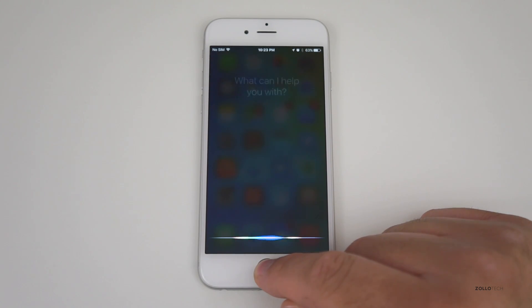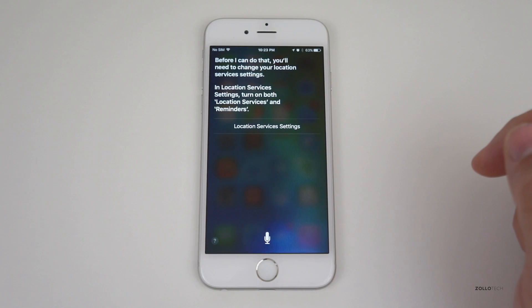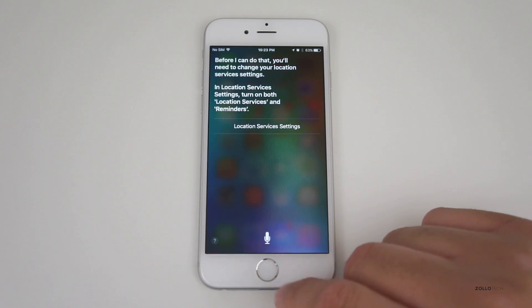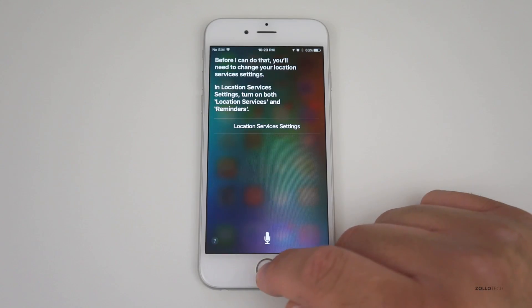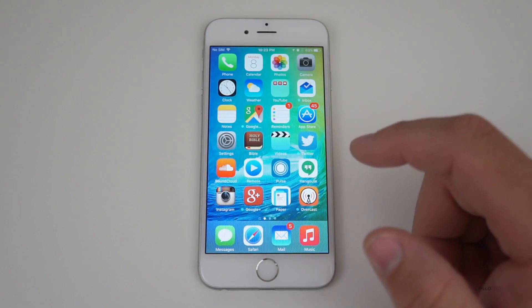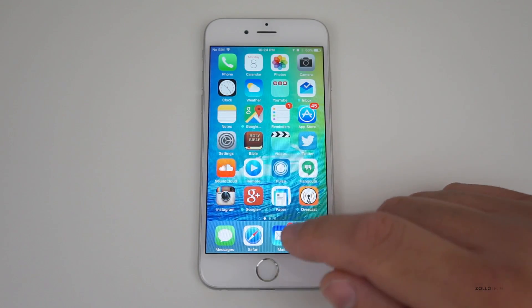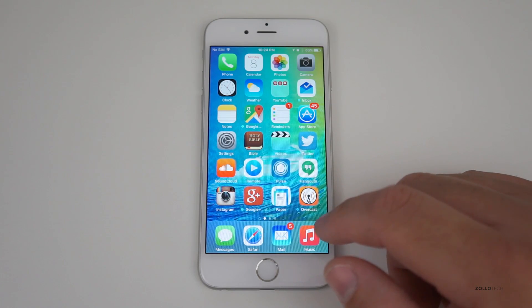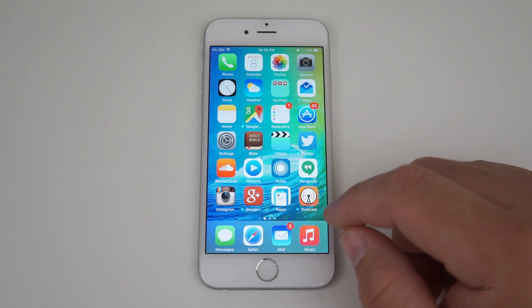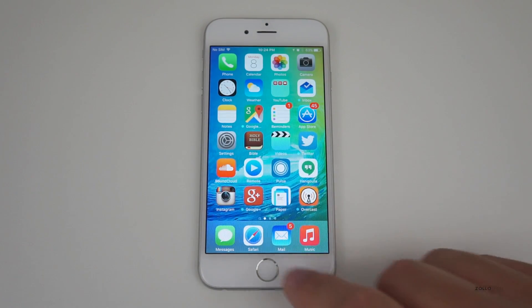Siri can also be a proactive assistant. For example: "Remind me when I get to my car to bring my keys with me." It asked me to change location services settings first. If those are turned on, it would actually know where my car is parked as it learns over time, just like Google Now. You can also ask it to show pictures from a specific date, like last June.